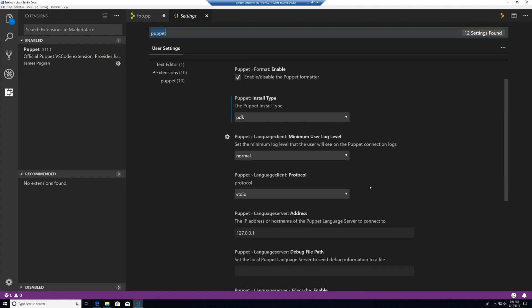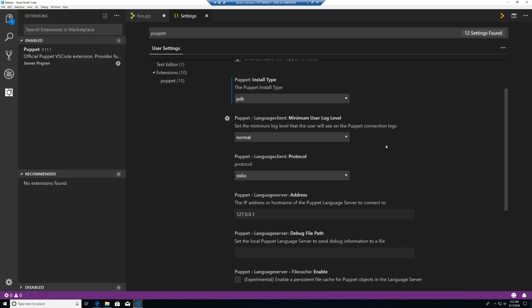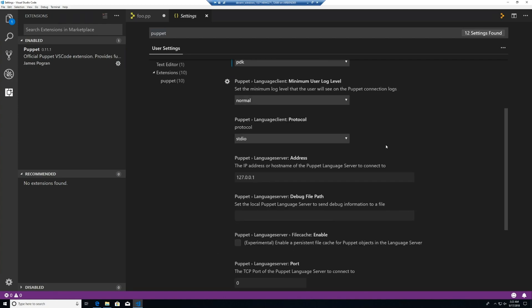We can update the log level by setting the verbose, debug, normal, warning, or error value here. We can change the protocol from stdio to TCP. Look for a future PuppetizeLive VS Code session to explain how this would be useful.